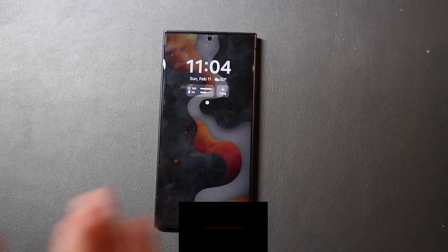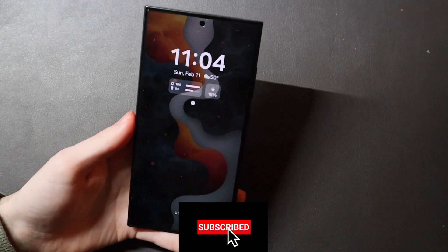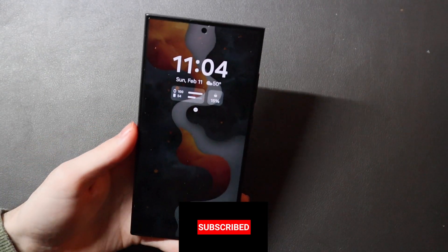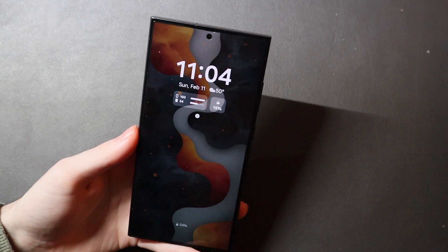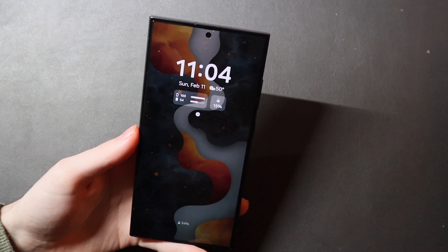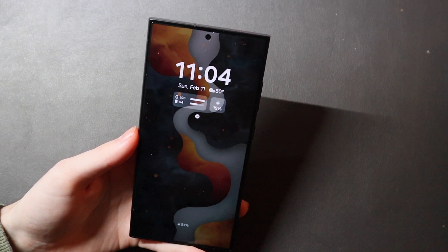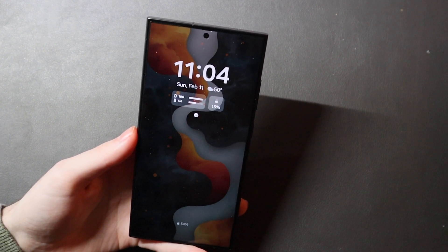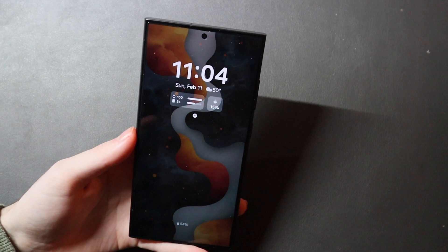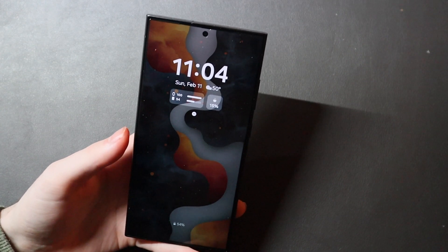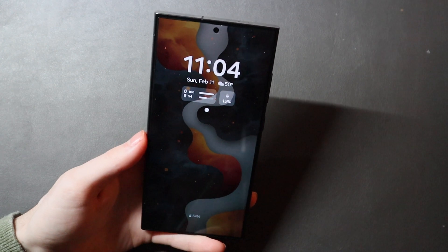Good afternoon, everybody. Collin here with TechOut and today we're going to be talking about some tips and tricks to customize your Galaxy S24 Ultra. This will also apply to most Galaxy devices in the past couple of years, as well as any of the non-ultras like the S23, S24, stuff like that. So just general stuff.